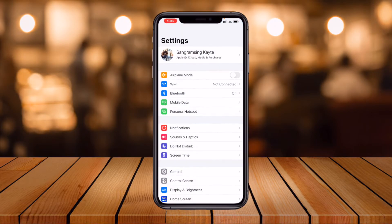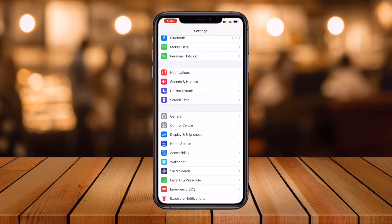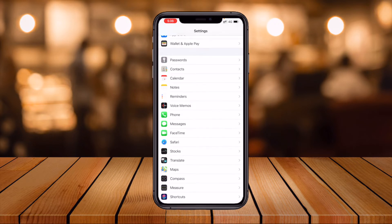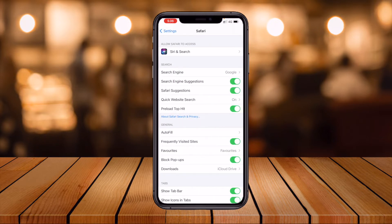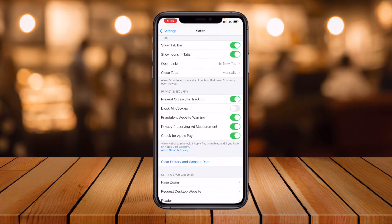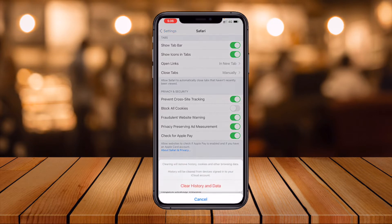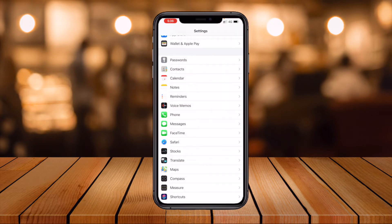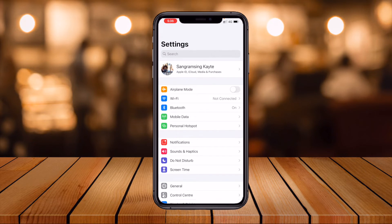First of all, open your Settings and then scroll down. I will provide you two or three tips and tricks to clear the cache and cookies. First, click on the Safari browser, then scroll down. Look at 'Clear History and Website Data' — simply click here, click 'Clear History and Data', and then go back.